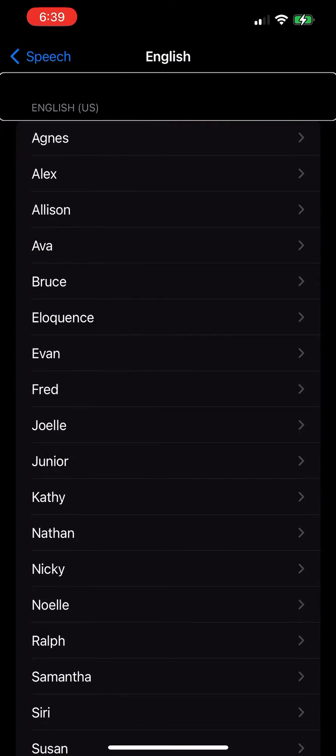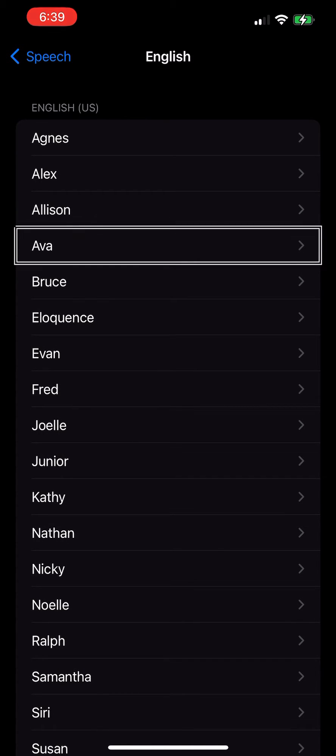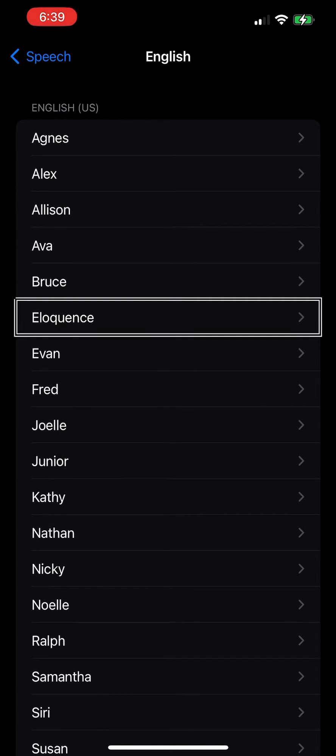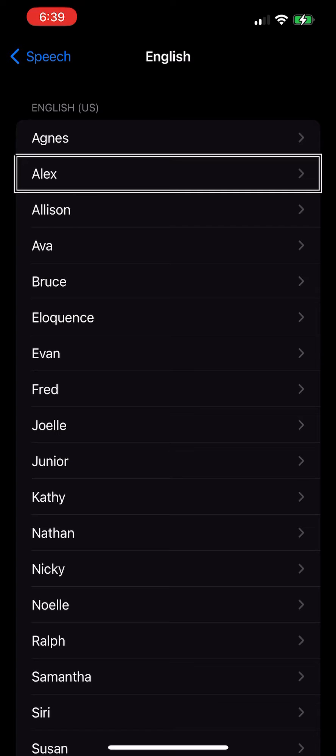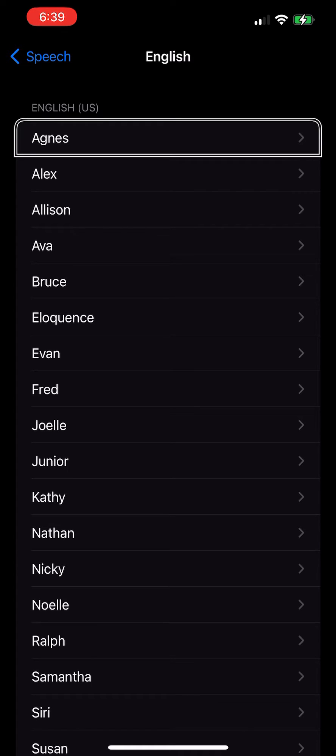English US heading. Ava button, Bruce, eloquence, Bruce, Alice, Alex button, Agnes button.